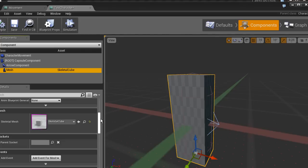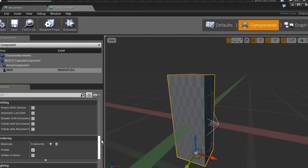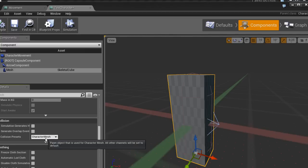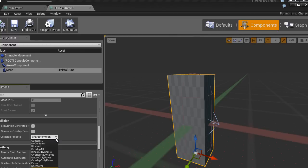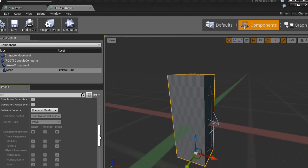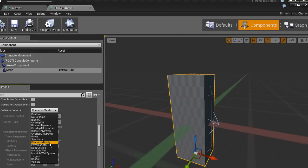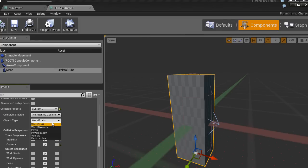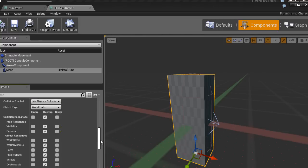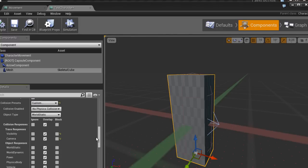We're also going to go into the mesh, scroll down to the collision part — here it is, collision presets. For the character mesh you can set different collision types to check for, for instance world static which is static environments, and world dynamic which is moving objects like actors. In this case it's character mesh, but we're actually not going to use this mesh for collision, so we can set this to overlap all, or custom with world static set to overlap. I'll go into more depth on this in later videos.